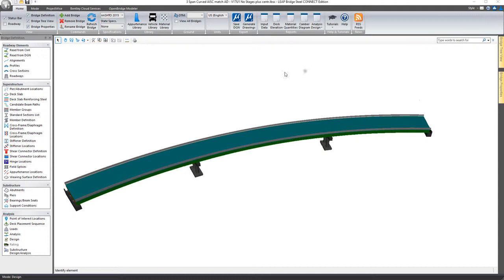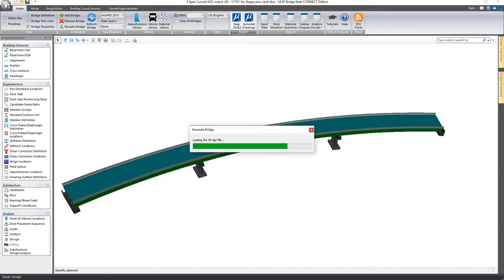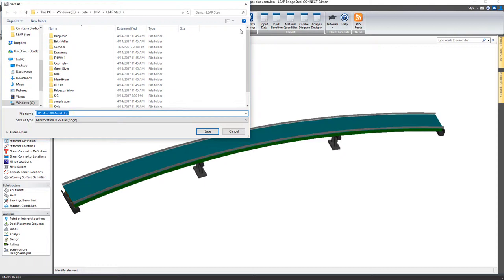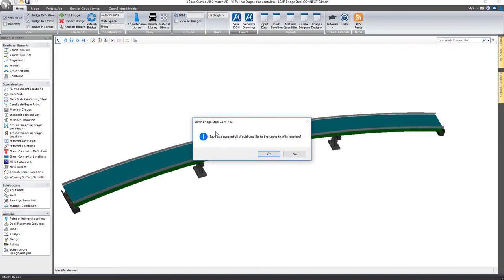In this video for LeapBridge Steel Connect Edition, we'll take a look at the Save DGN tool on the home tab. This tool will refresh your most current LeapBridge Steel model and give you the option to save that file in whatever folder you want to save it in.